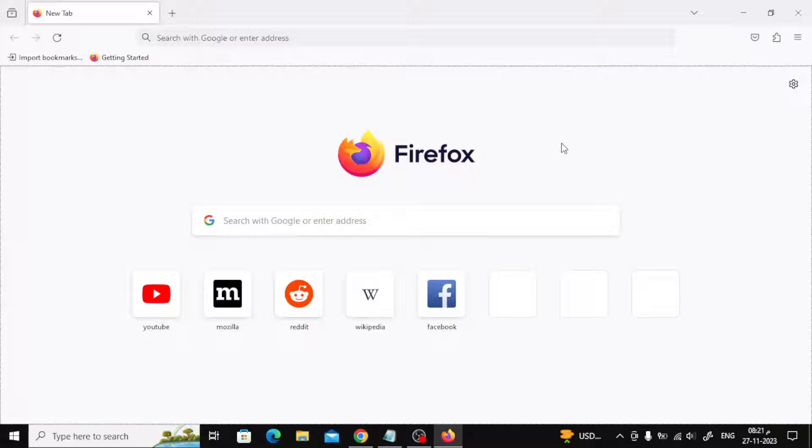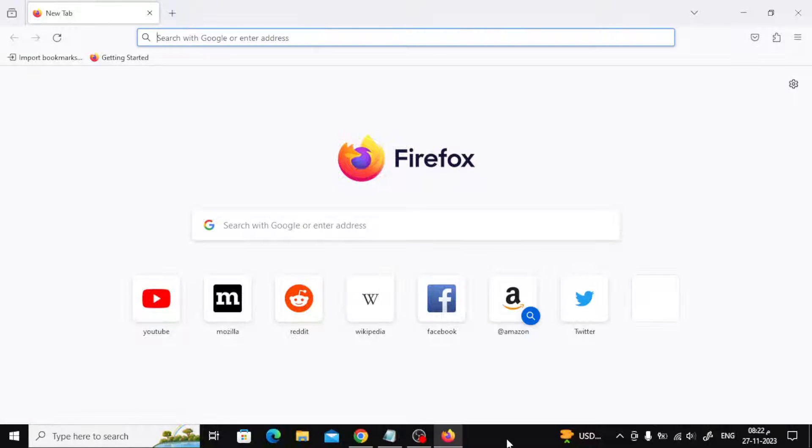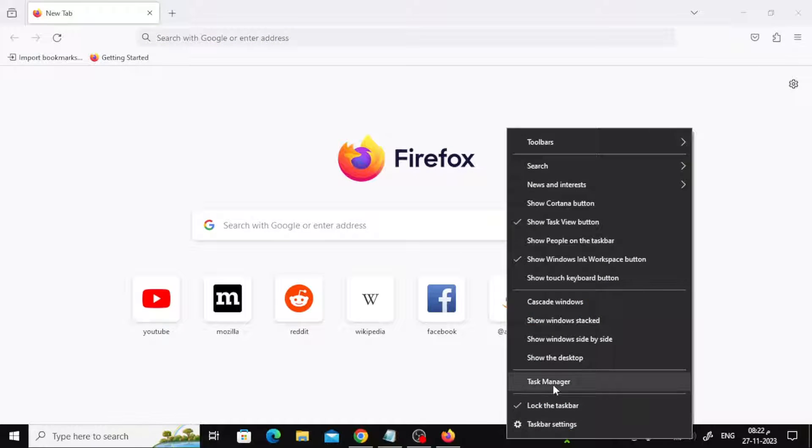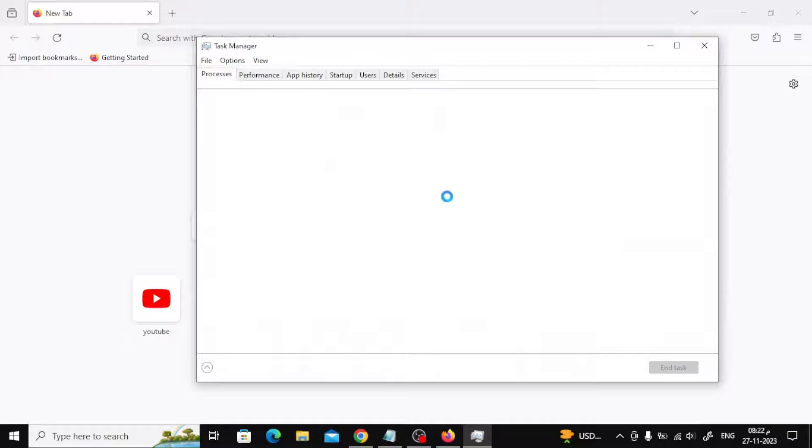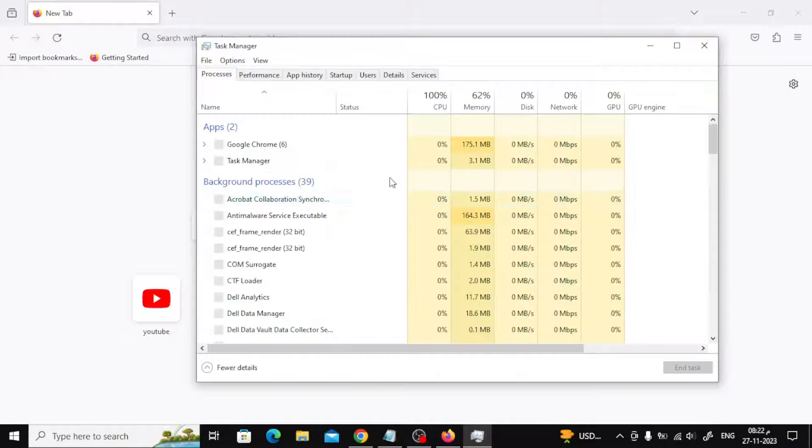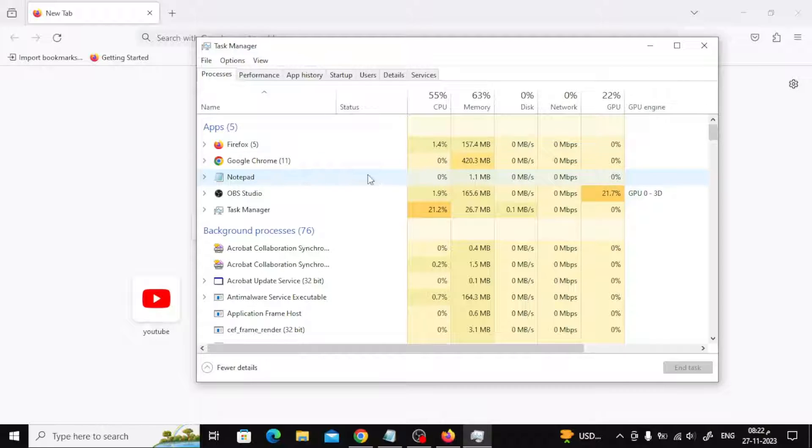Right-click an empty area of the taskbar and select Task Manager from the menu that appears. Select the Processes tab, find and right-click Firefox, and select End Task from the menu.